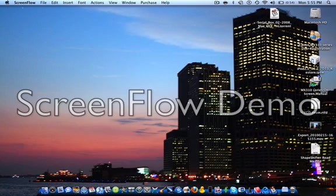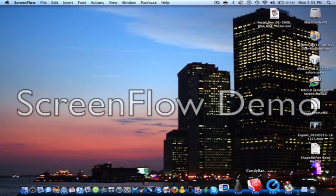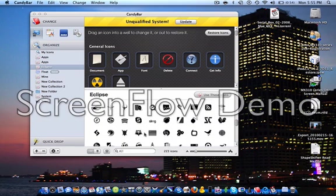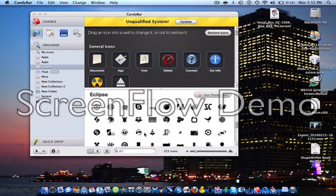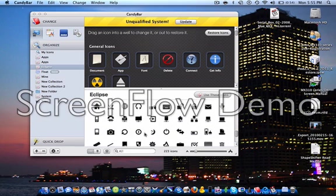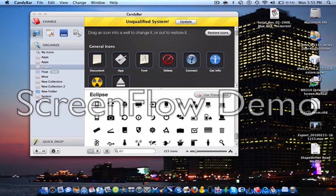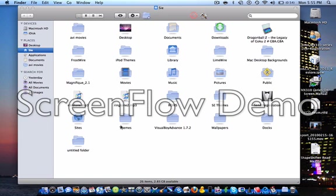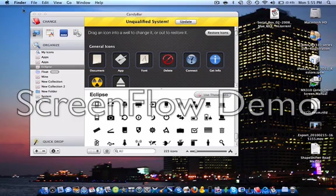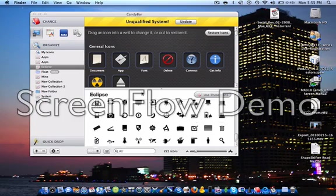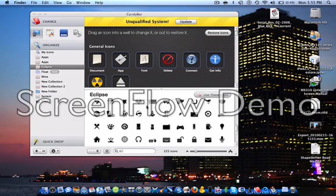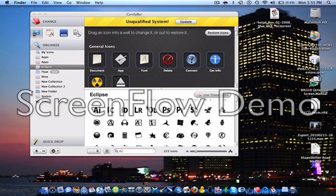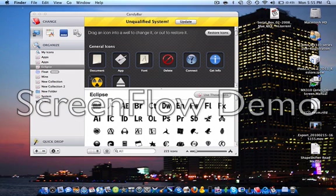Alright, next, Candy Bar. Candy Bar is an application that allows you to change the icons on your Mac. Like so, like right now I'm using these folders and these icons called Float. And I was going to be using these but it took me way too long to justify them.